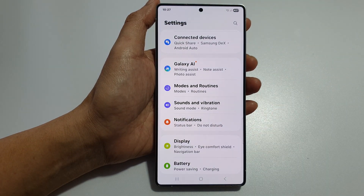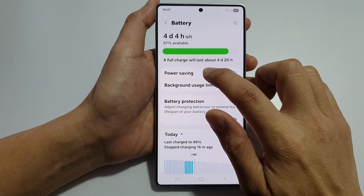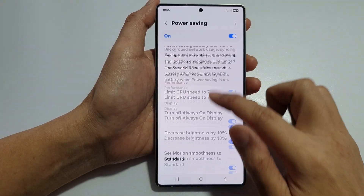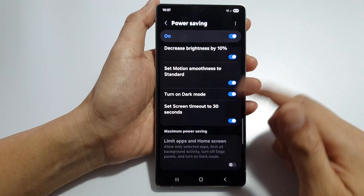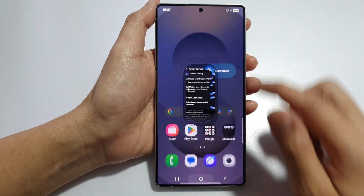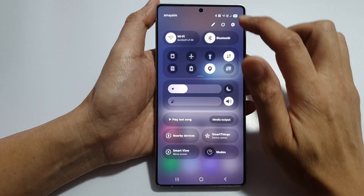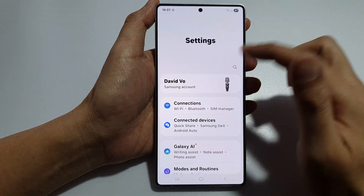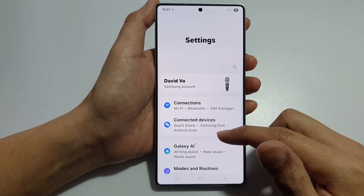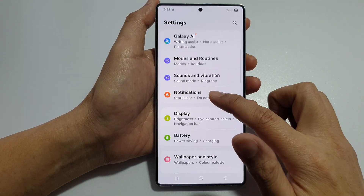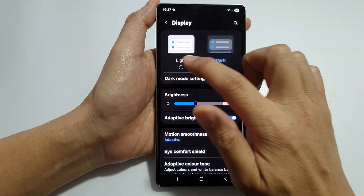Go down to Battery and tap on Power Saving. Here, Dark Mode is turned on as you can see. All you have to do is simply switch off Power Saving, and that will turn off Dark Mode. Now you can go into Display and make the changes manually.